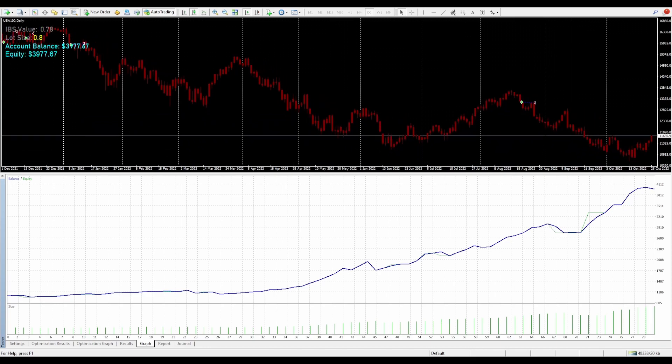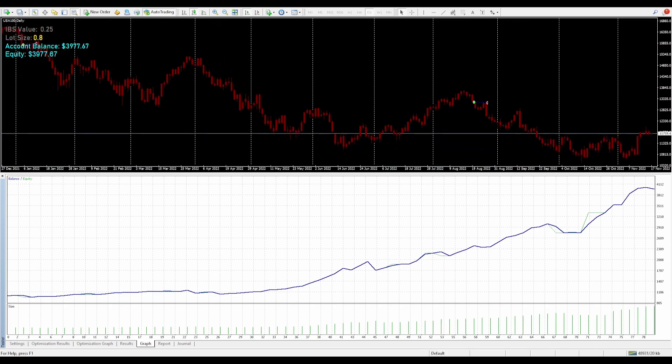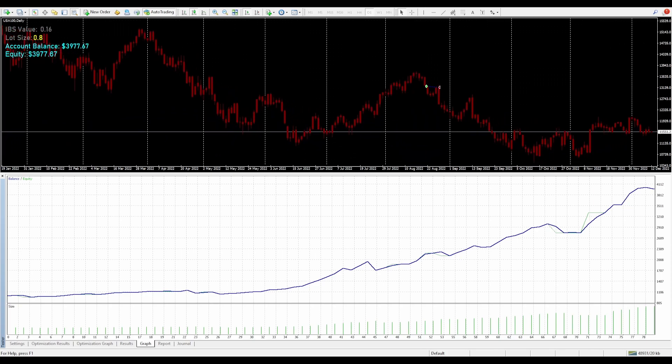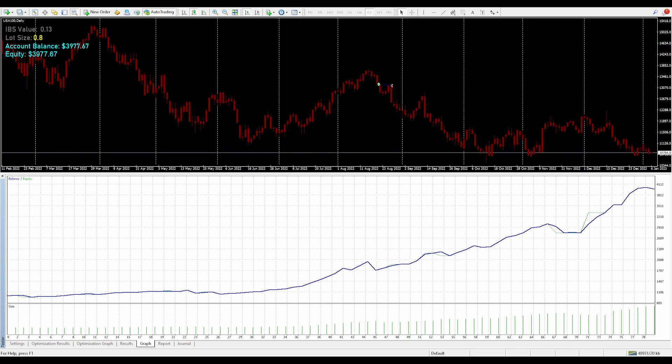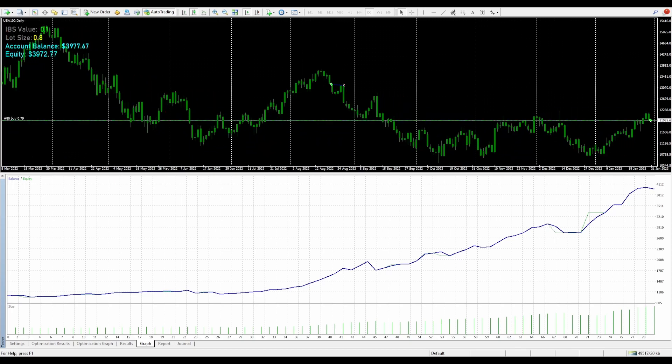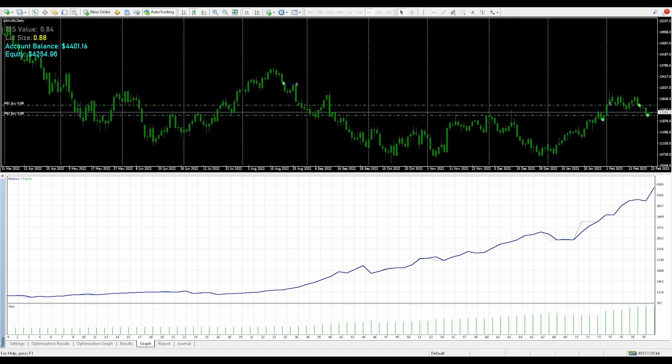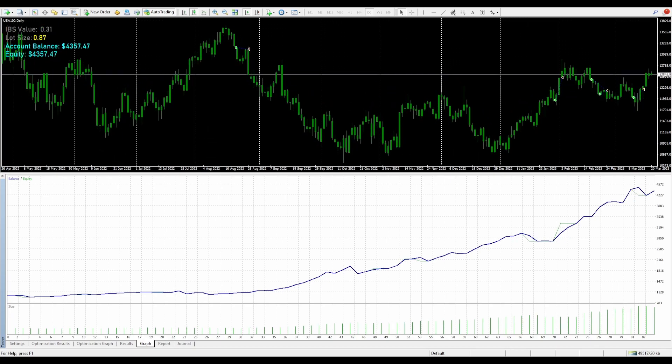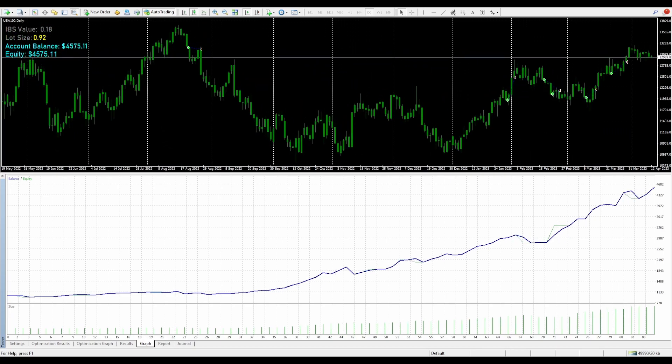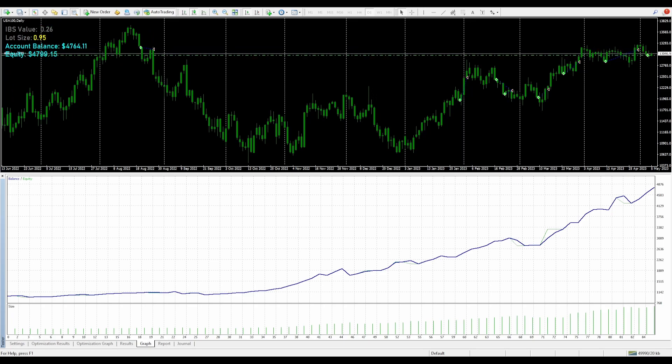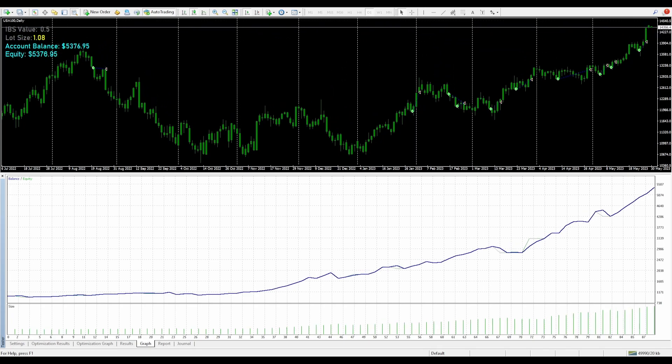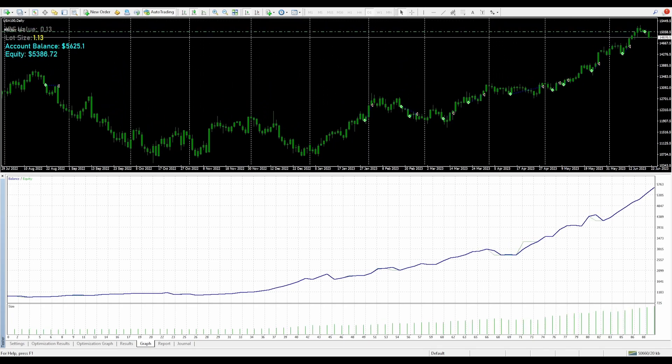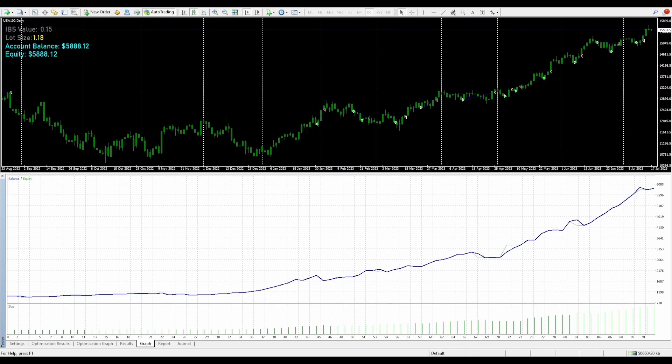If you notice, there are large periods of time where there are no trades, and this is true to the last video as well. This is because the strategy itself filters out all the bad trades when the market is in a downtrend. Even though that is the case, we could take a look at the report.